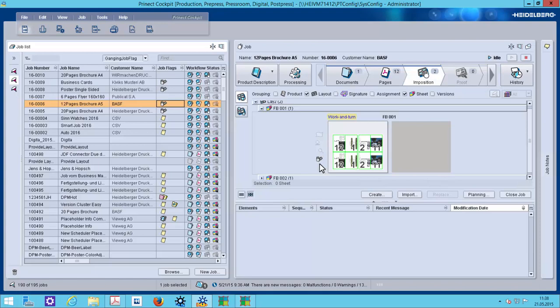If you have the Prinect Web-to-Print Connector, CSV Workflow or the Prinect Business Manager, you can generate these gang information files fully automatically. If you miss these products, you can also do it manually like I will show it now.